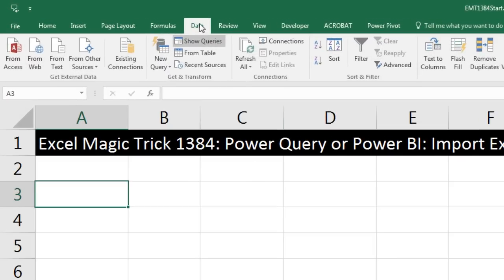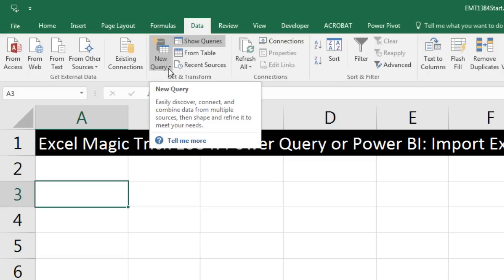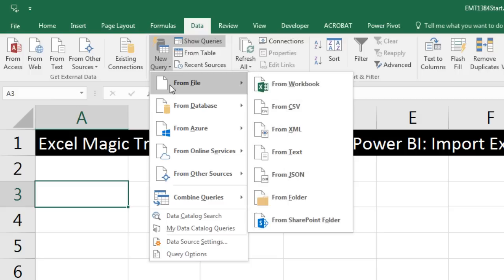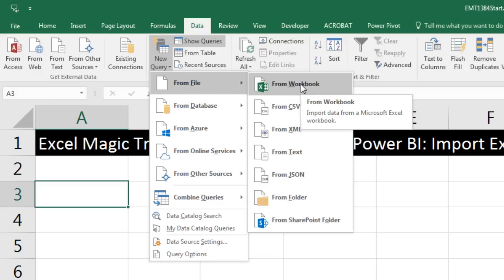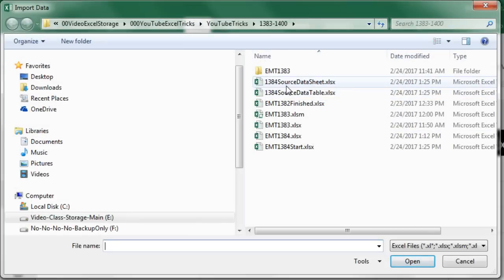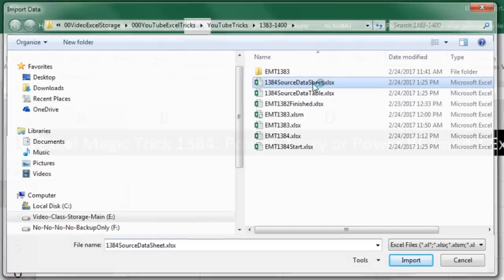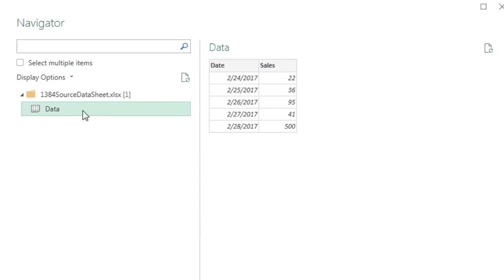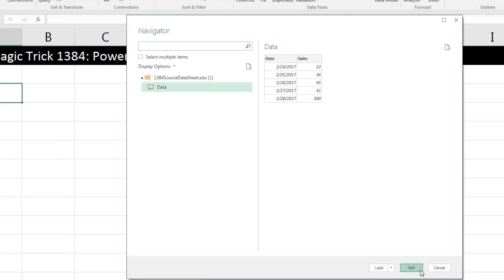I'm in Excel 2016, so on the Data ribbon tab, Get and Transform has everything for Power Query. If you're in Excel 2010 or 2013, you actually have to download and install it as a separate tab. Whether you're in Power BI or Power Query, we start a new query from File, from Excel Workbook. I'm going to start first with the source data sheet — double click that. The Navigator will open; I'm going to select the entire sheet. We can see a preview. Click Edit.